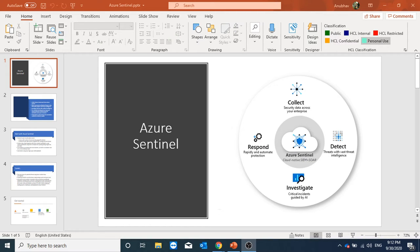Hi everyone, in today's video we will talk about Azure Sentinel and how to set it up. Azure Sentinel is a cloud-based SIEM solution by Microsoft.